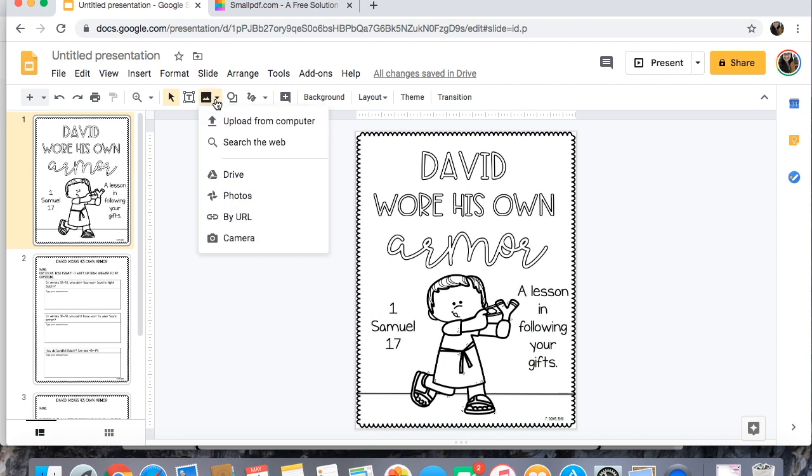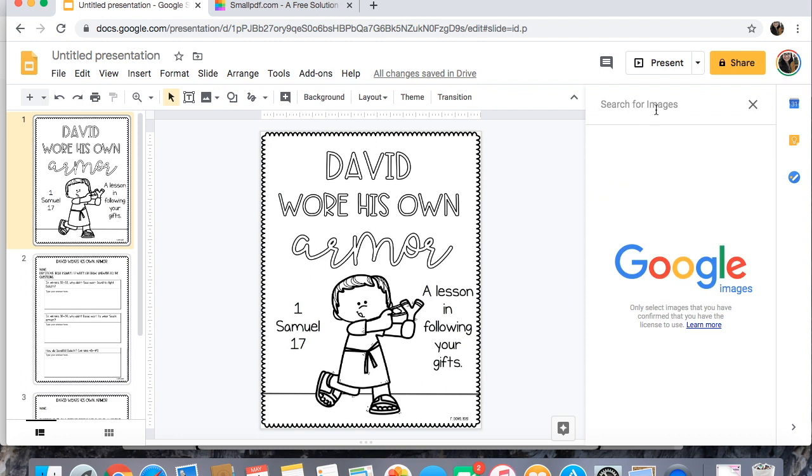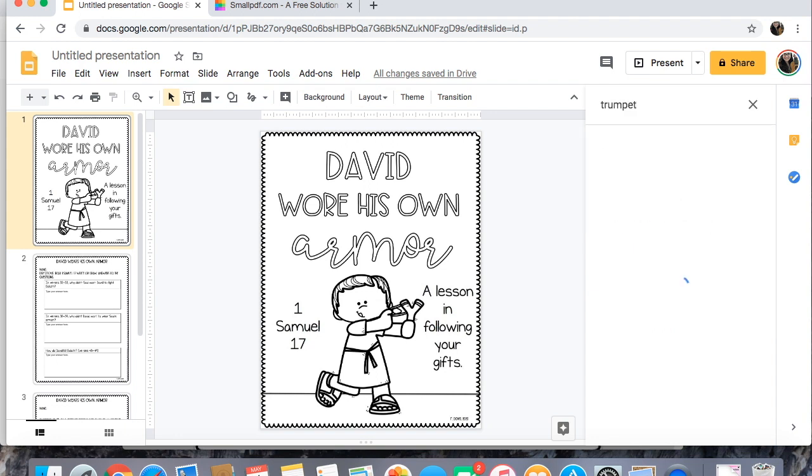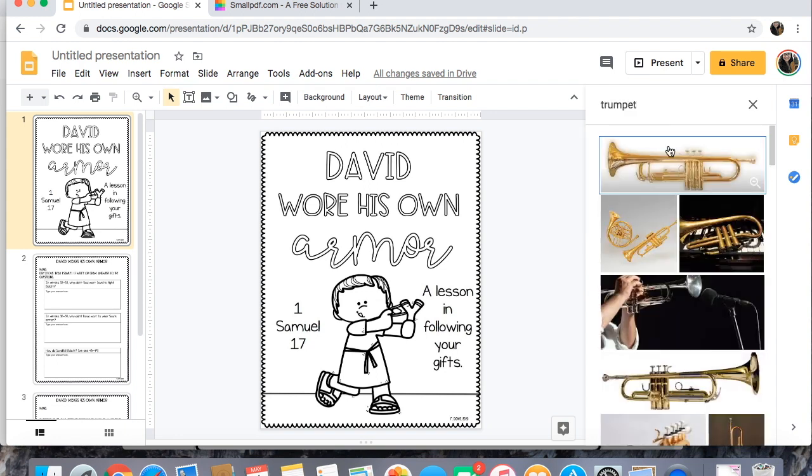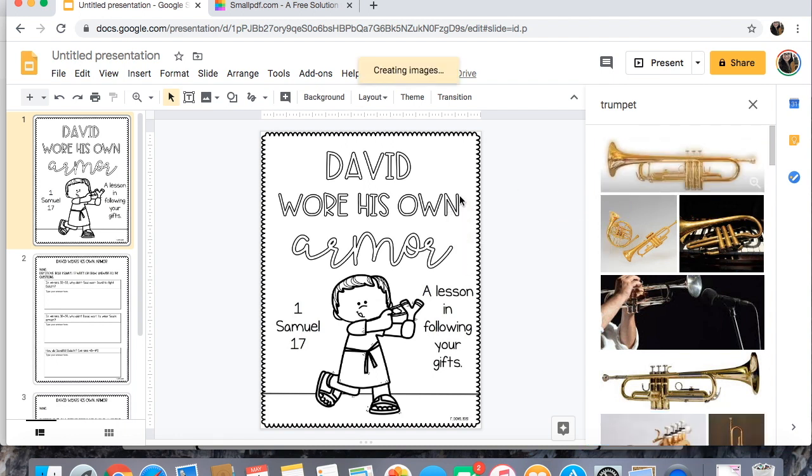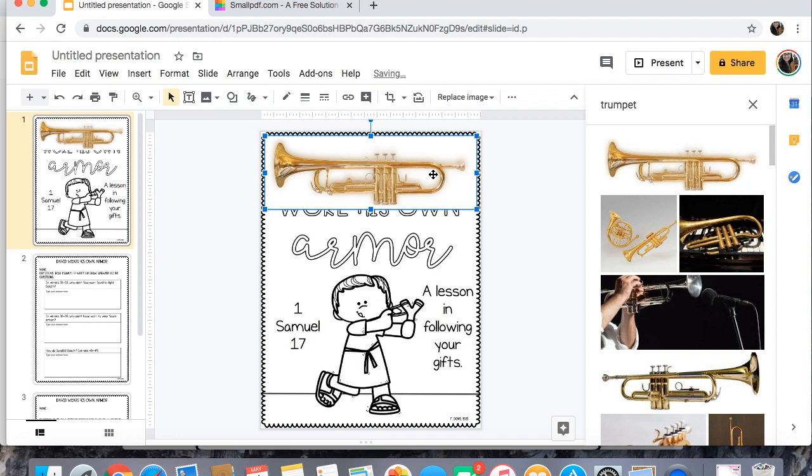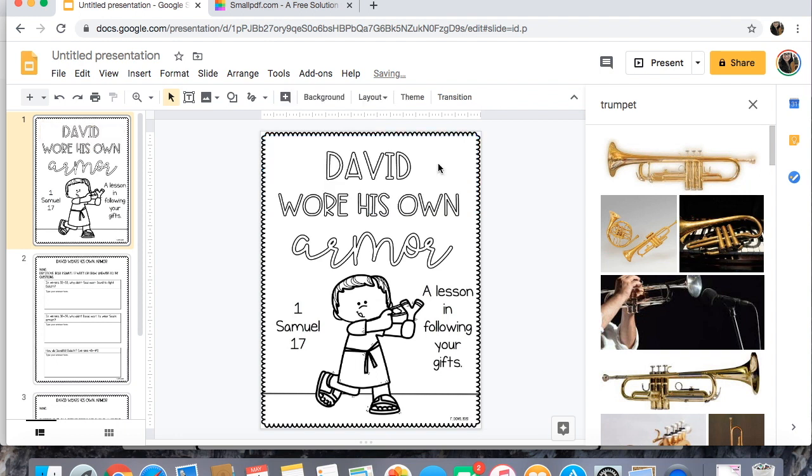You can also tell them that they can insert pictures by clicking here and then clicking search the web. So if you wanted them to find something they can just search in here like I don't know why we would need to find a trumpet for our David but if you did all they would need to do is type it in here and then they can drag it over and stick it wherever you want. So those are a couple options that you can do to change what they need to do.